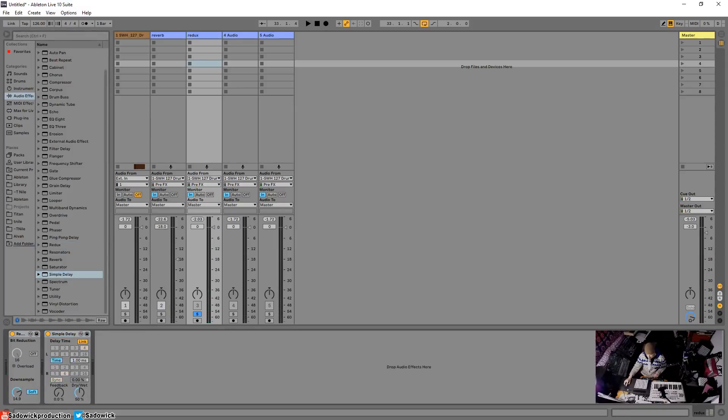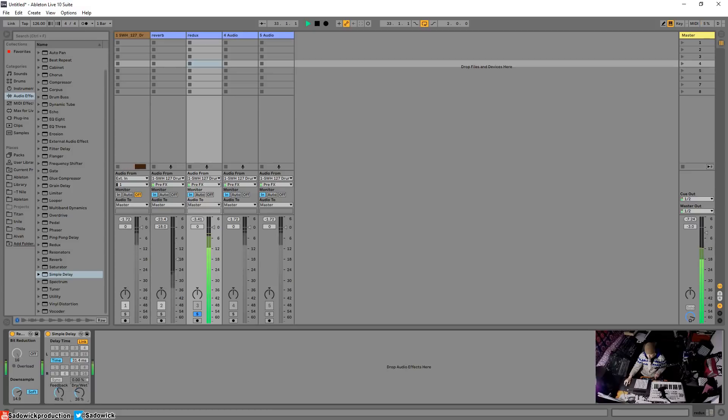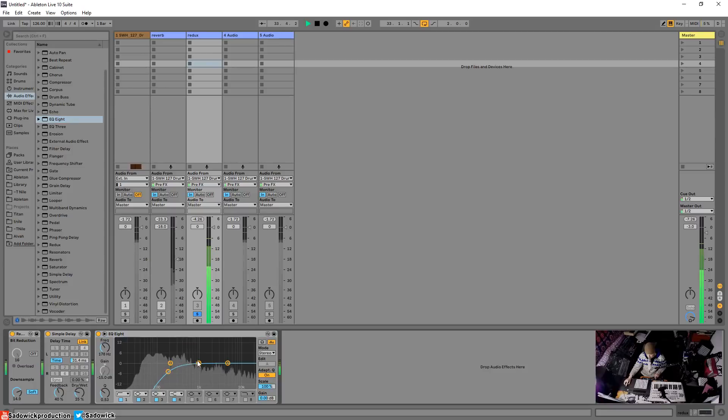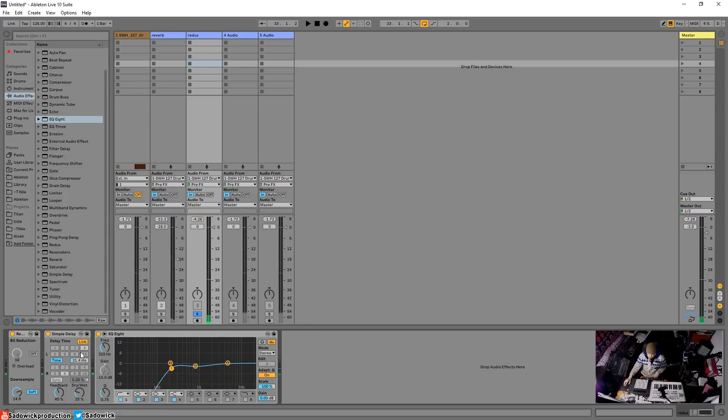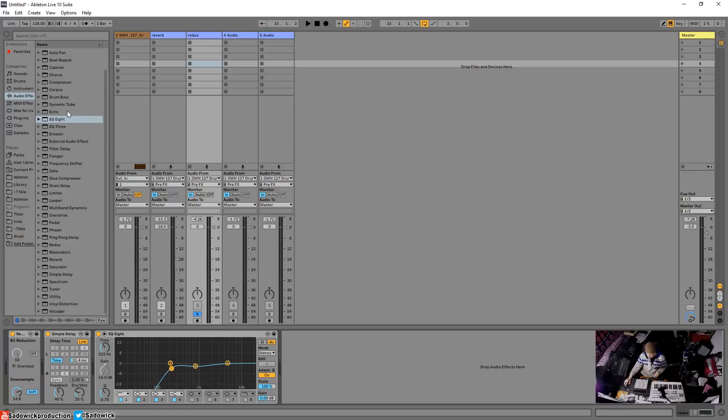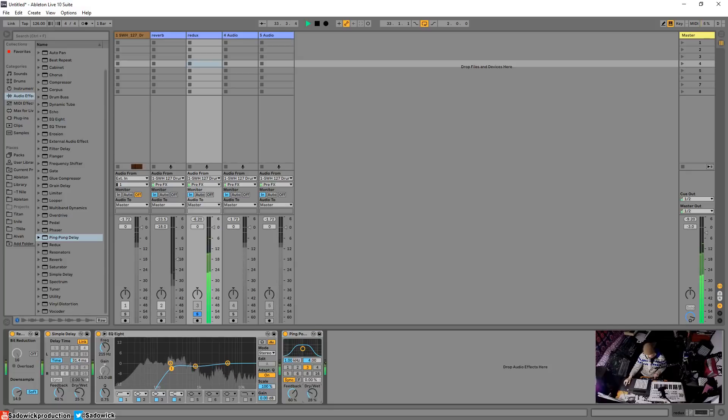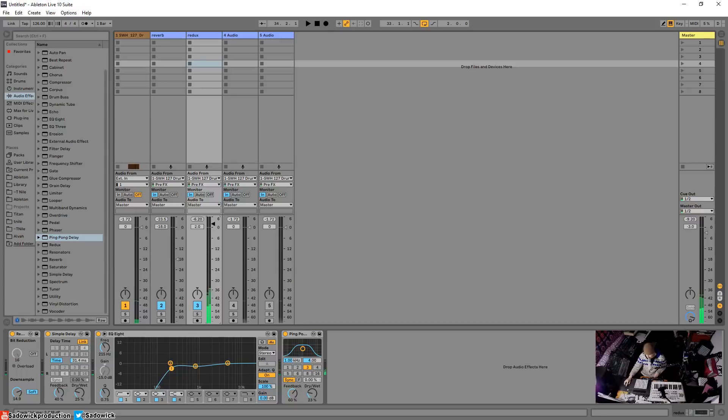Maybe like a really quick delay and then some reverb. The cool thing about down sampling and redux is it adds some really cool stuff to the top end and makes it kind of pop out more. It gives it more of like an old school kind of feel. Here's some ping pong delay maybe. Let's engage that and then mix it in.